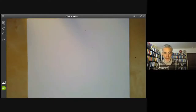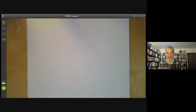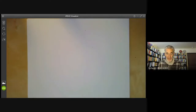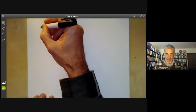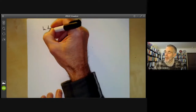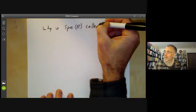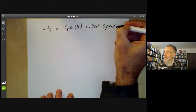This lecture is part of an online commutative algebra course and we will be giving some examples of the spectrum of a ring. Given a commutative ring R, we defined a topological space called its spectrum in the previous lecture, whose points were just the prime ideals. The first example answers the question: why is the spectrum of R called the spectrum of R?